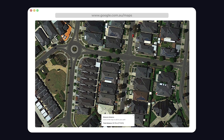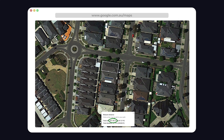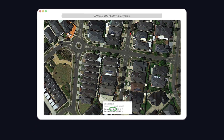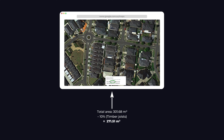Just remember not to include any al fresco areas. Once you have calculated the total area, deduct 10% for the timber joists. You should now know the total number of square meters that you need to buy.